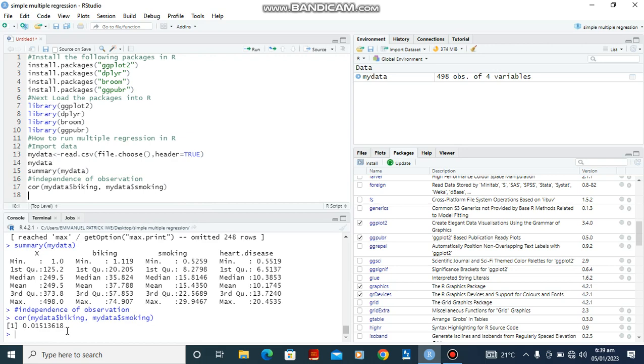So from the result in the console we can see that the result is 0.015, which is very small, saying that the correlation between biking and smoking is very small. So we can use this data for this lesson.